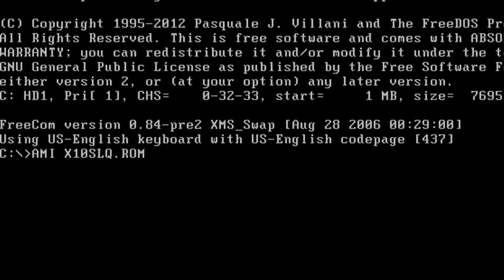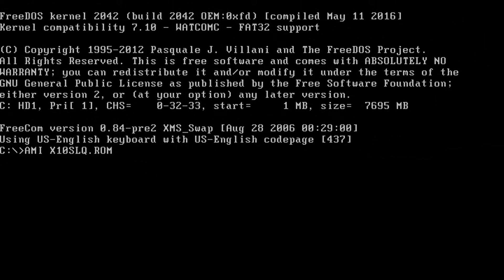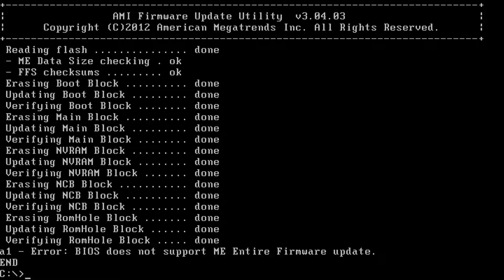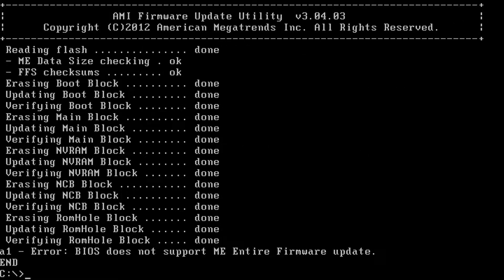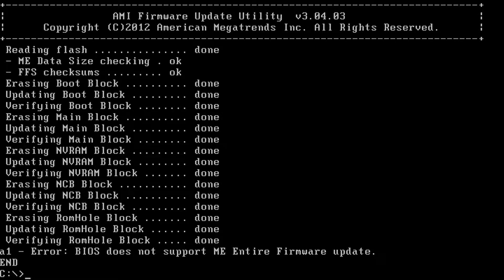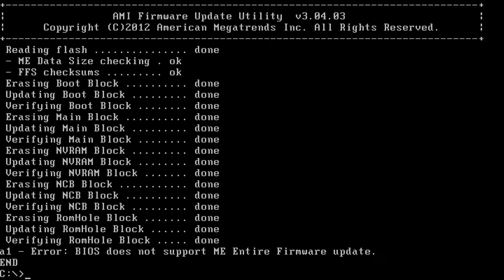When the update completes, you'll see an A1 error at the bottom of your screen, which is safe to ignore. Shut down the NVR completely, pull power, hold the power button for 10 to 20 seconds, then reconnect the power cable and turn the unit on.